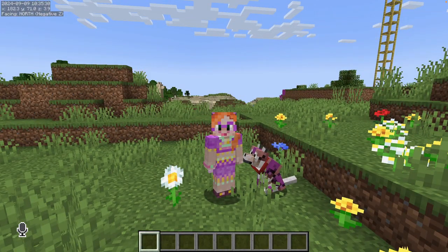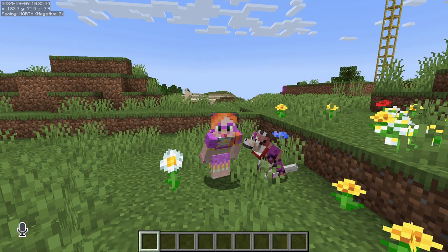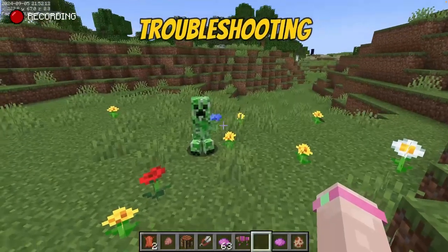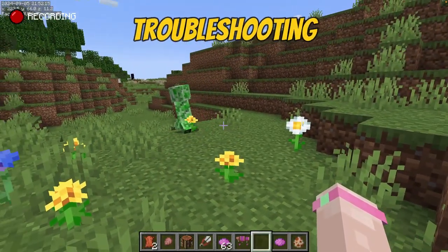And that's it. You now have the cutest mobs and the goofiest villagers on Minecraft. Congratulations! But before you go, just a few troubleshooting notes.